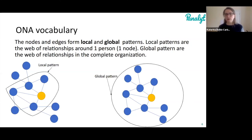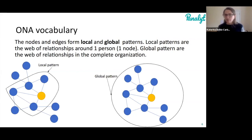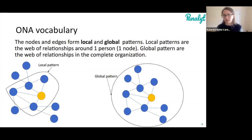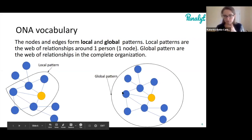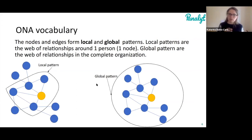On the other side, global patterns take everything into account — the whole web of relationships, not just one person but also the people connected to that person and the people connected to them, steps further and further away. There's the famous research on six degrees of Kevin Bacon — everybody is connected by six degrees to that actor — and that's ONA. So with nodes, edges, and local and global patterns, that covers the basics of ONA.